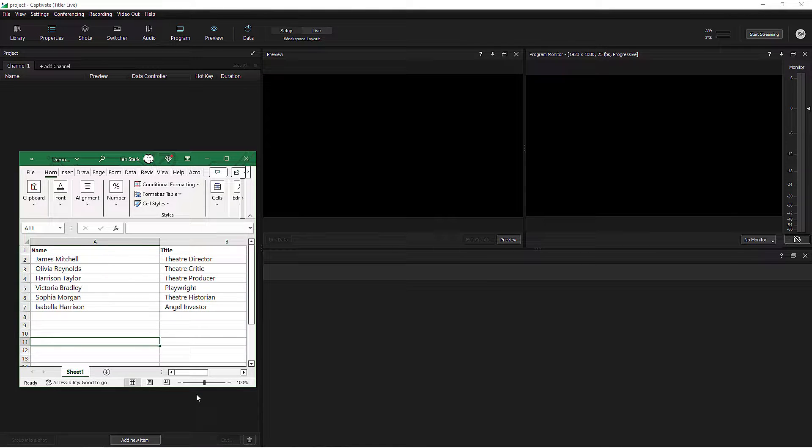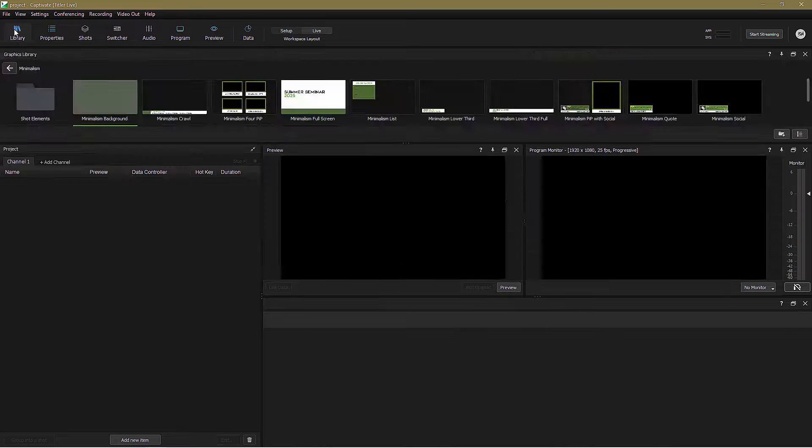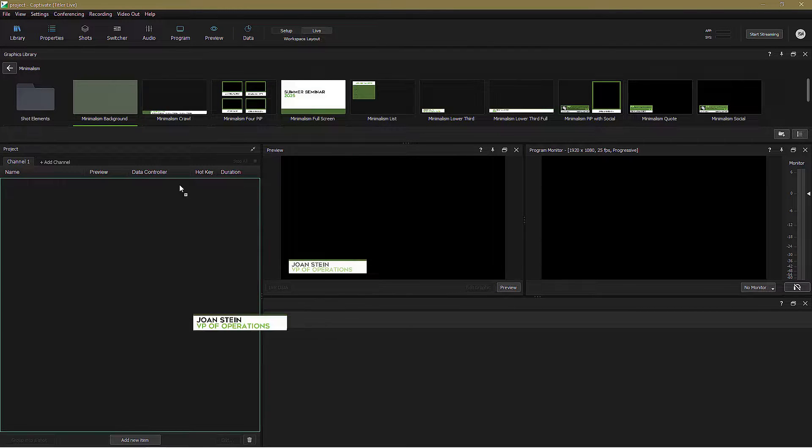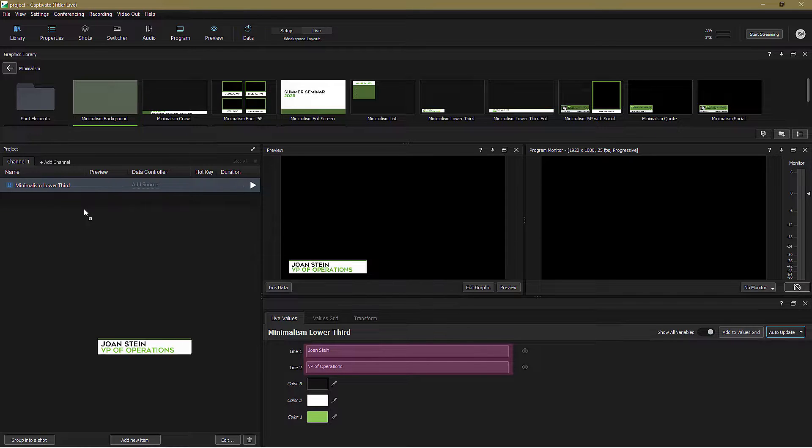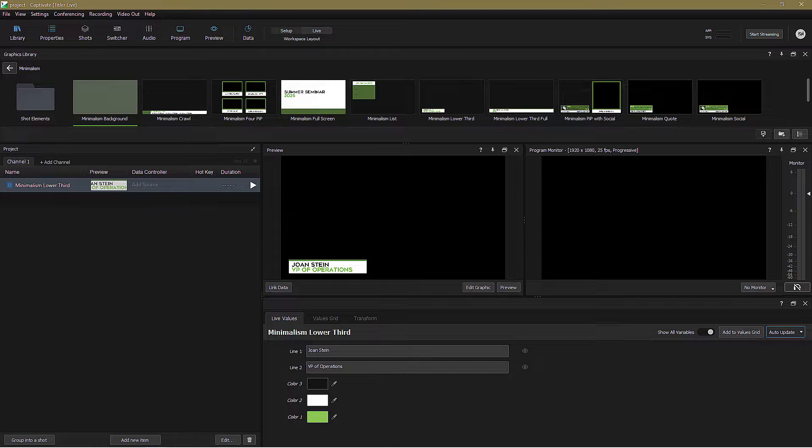Let's pop over to Captivate and select a suitable lower third. We'll keep it simple and use this one from the Minimalism collection. You can see it's already populated with some dummy data, so let's get rid of that and link the lower third to my spreadsheet.